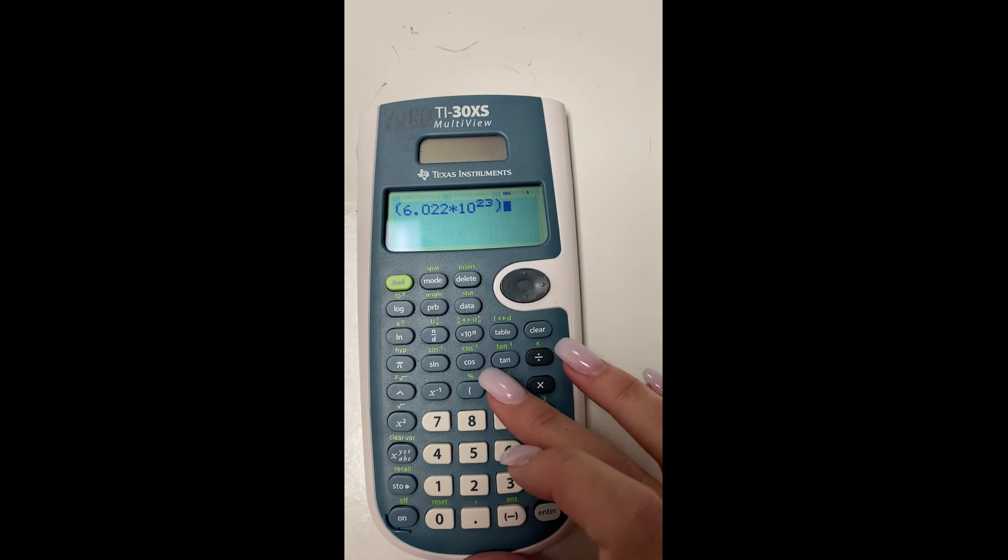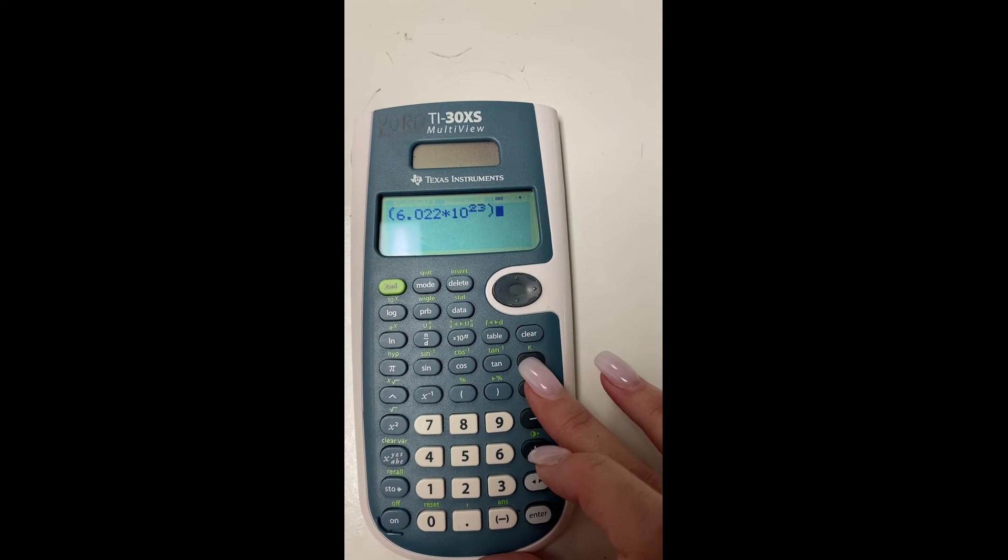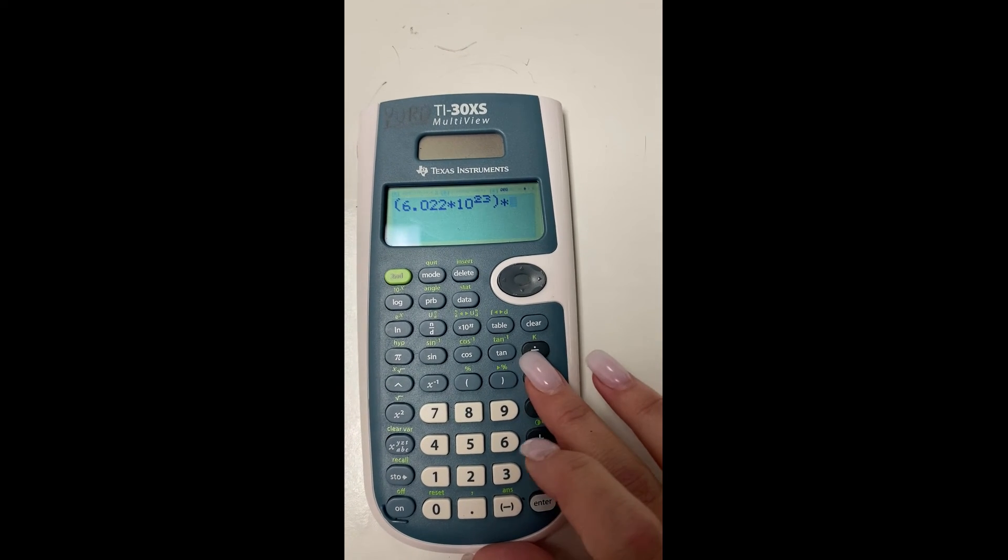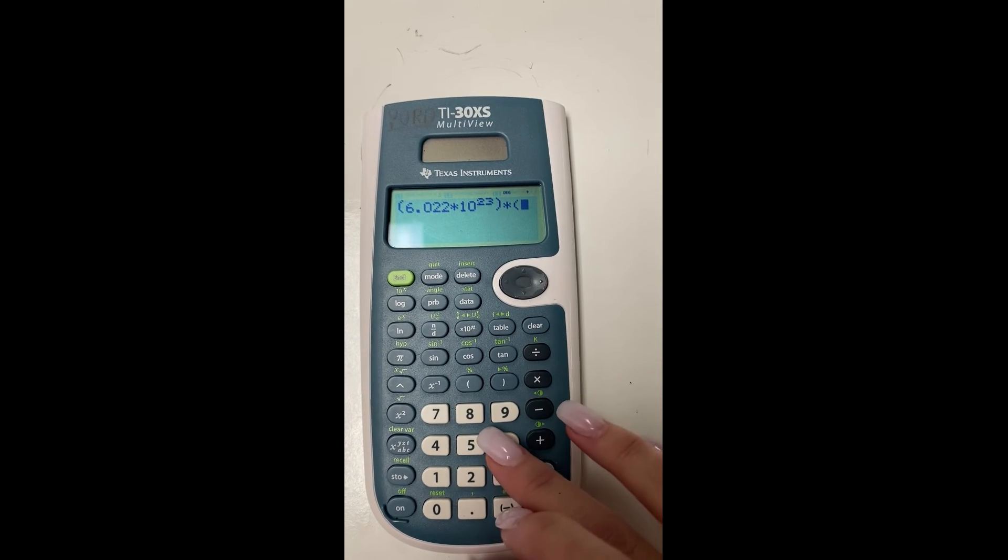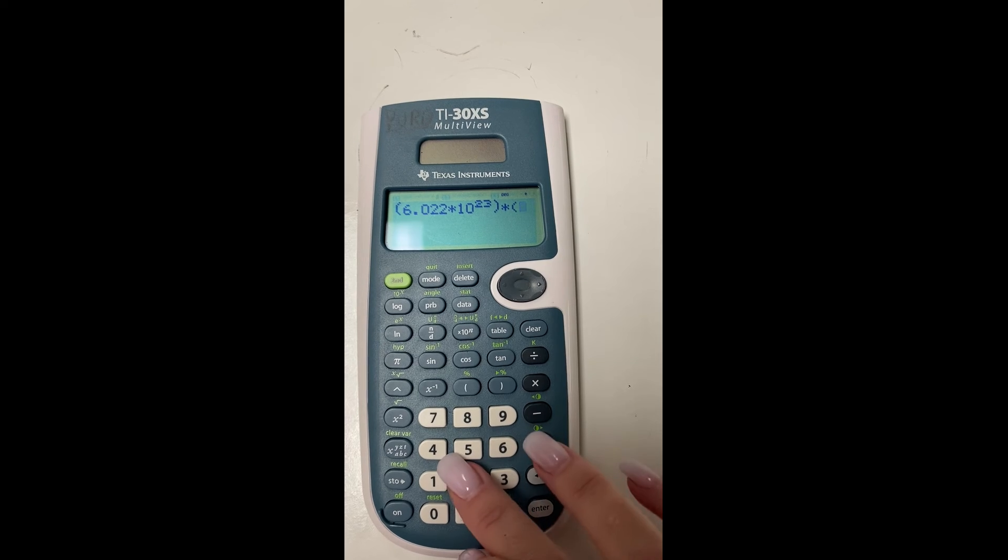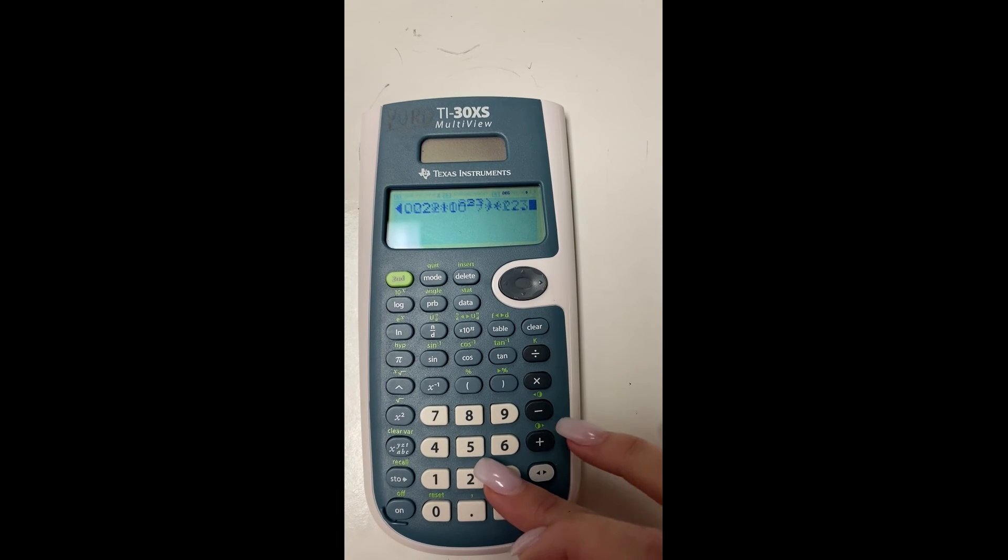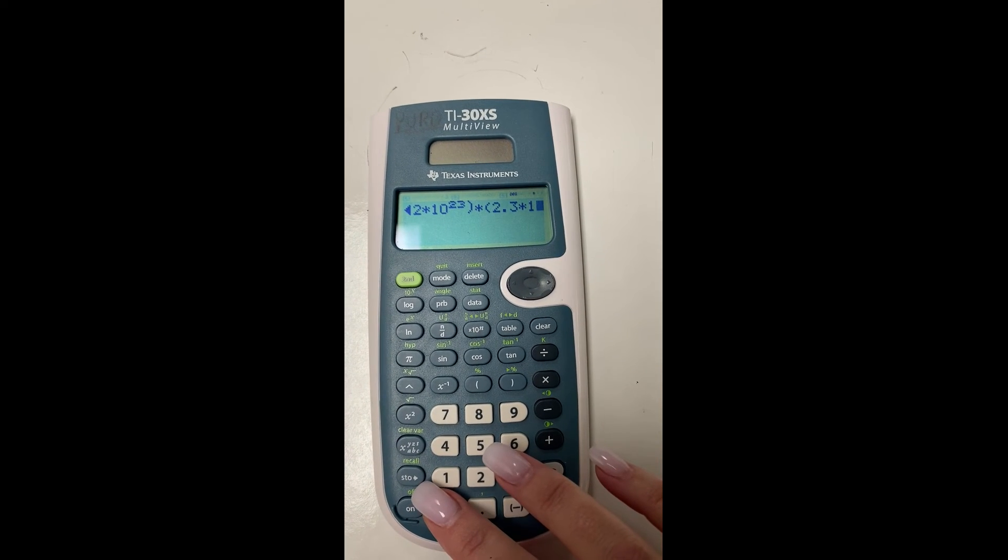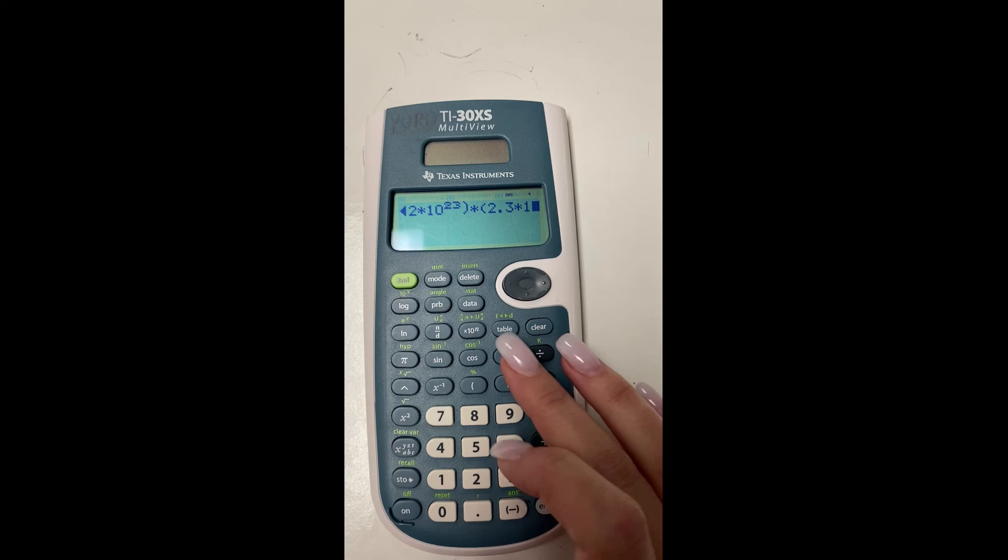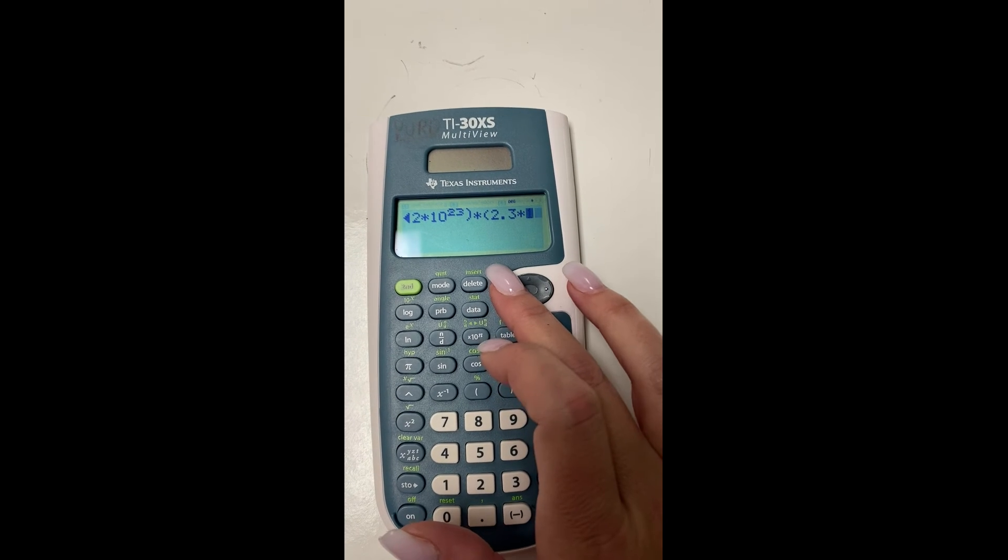Notice I'm putting the parentheses and then I'm going to hit the multiplication button. My next number that's not Avogadro's number is also going to be getting parentheses. So you put the number, you hit the times,